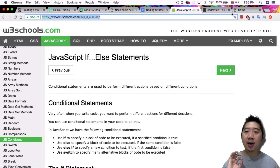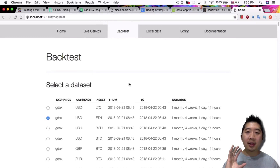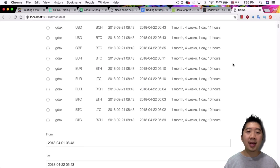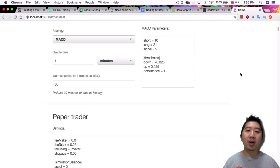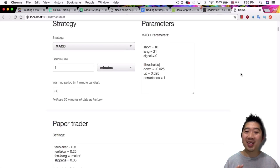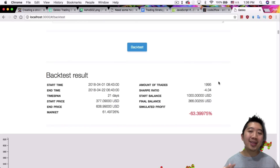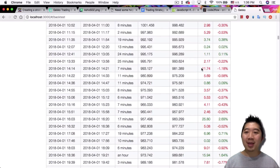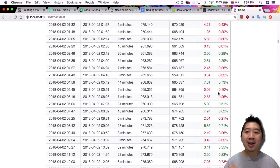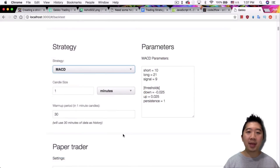Before I show you how it works in Gekko, I've already set up everything in the backtest portion — the dataset and the date range. I want to show you how the MACD performs and how bad it currently works, because I believe there is a bug. I'm setting it to one-minute candle sizes, so it trades a lot. This is what happened: it traded 1,995 times at a 63% loss because of trading every other minute. There are tons of losses throughout, though it makes some gains here and there.